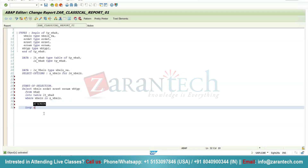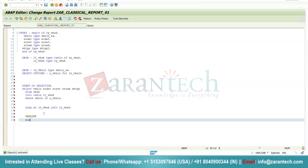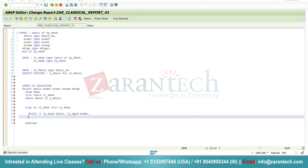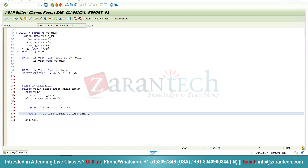Now we have data in the internal table. I will use the LOOP statement: LOOP AT LT_VBAK INTO LS_VBAK. ENDLOOP. Now I will use the WRITE statement because this is our classical report. I will write: WRITE: LS_VBAK-VBELN. I will use the slash statement so that after each iteration of the loop the line changes. Then LS_VBAK-ERDAT, LS_VBAK-ERZET, LS_VBAK-ERNAM, LS_VBAK-VBTYP. I will activate it.